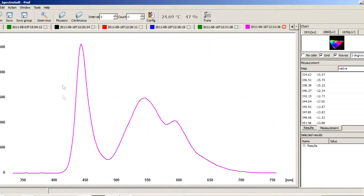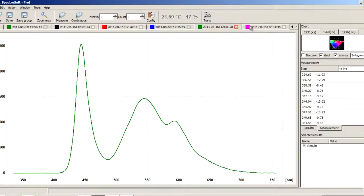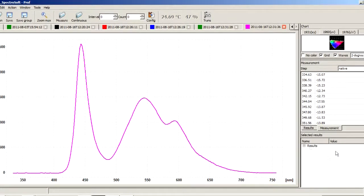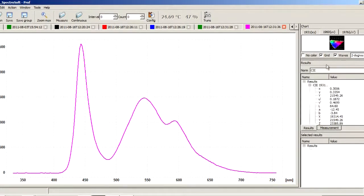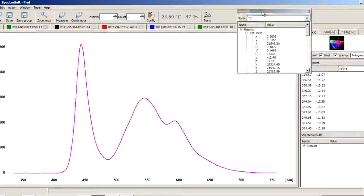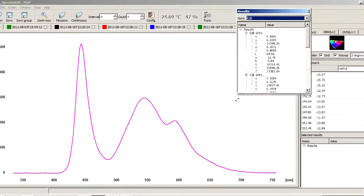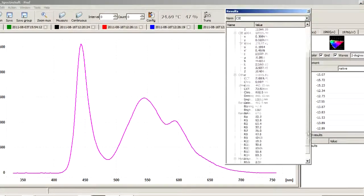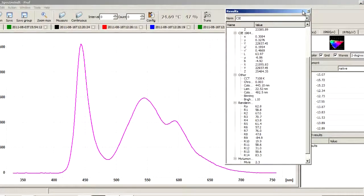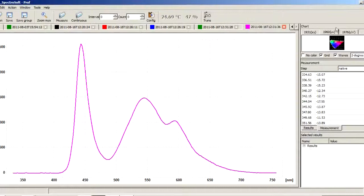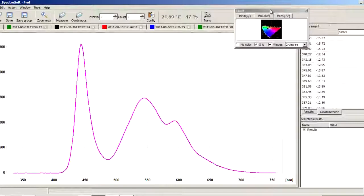The result in the graphic form is automatically displayed in a new tab, while in the auxiliary windows a table with the data is displayed. Additionally, we can see the results on the CIE color chart.